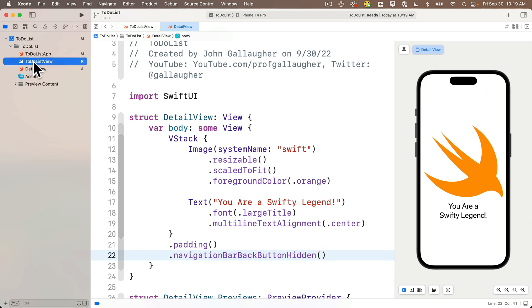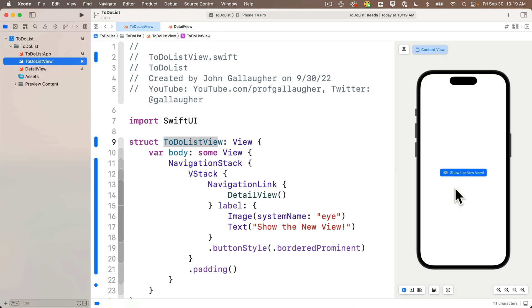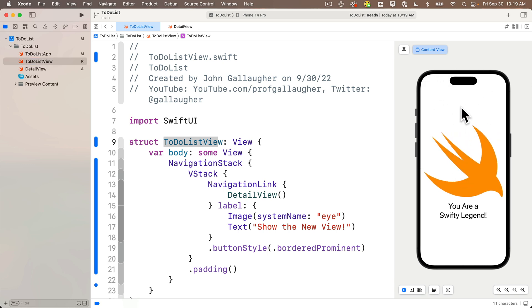But if we head back to the to-do list view and check the preview from the beginning, we see there is now no back button in the detail view, which is cool.